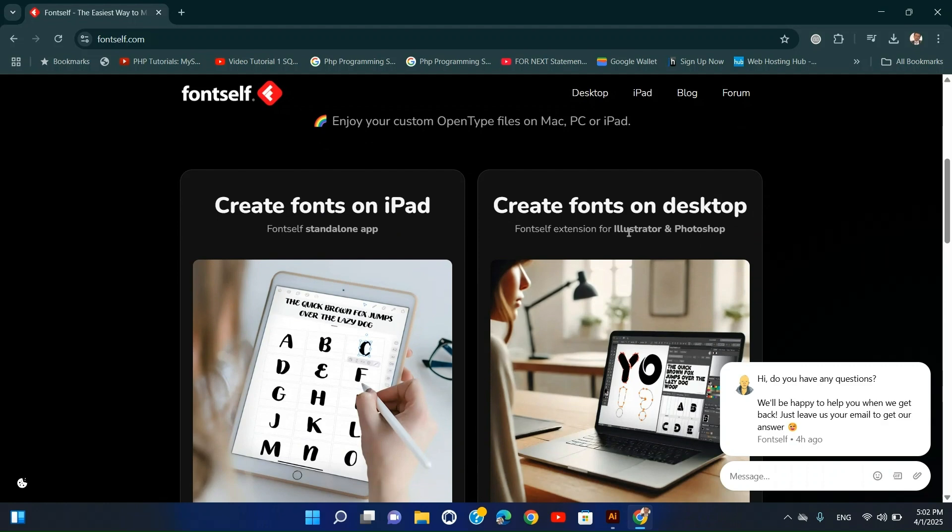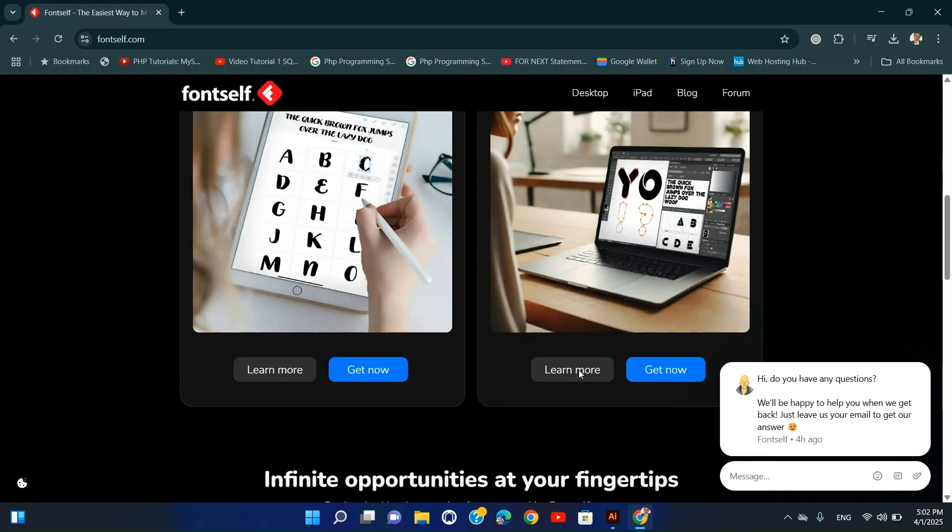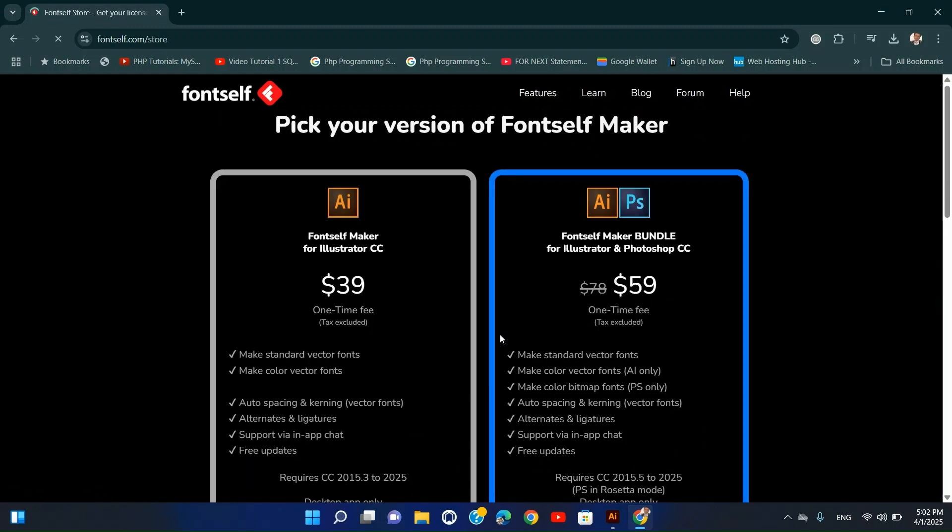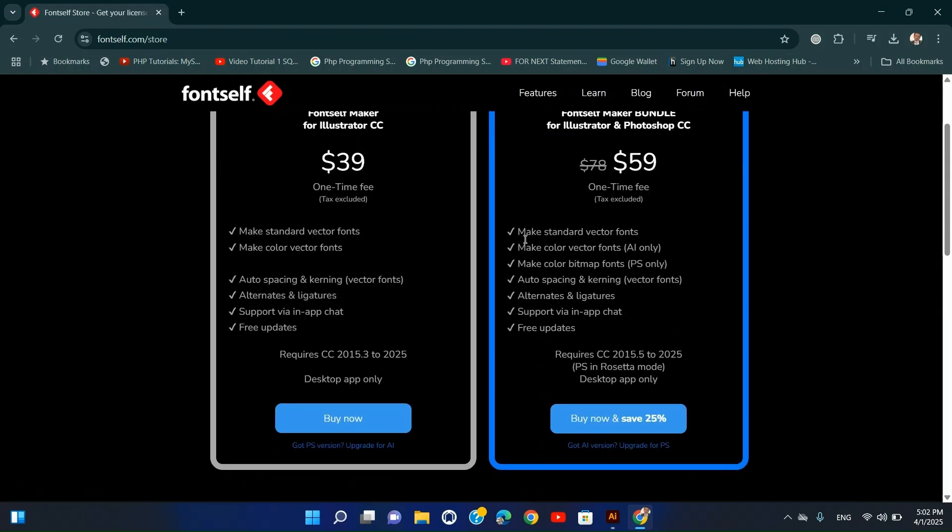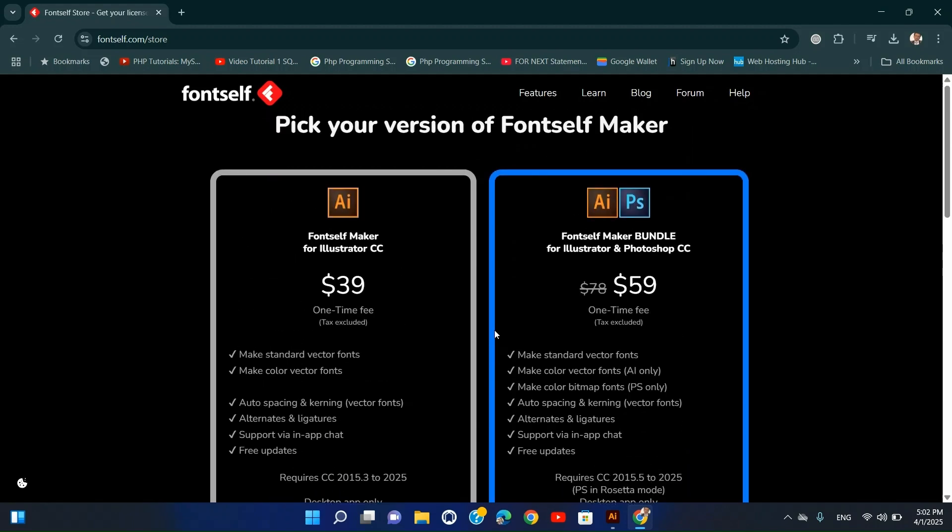Installation Steps: Purchase and download Font Self Maker from Font Self. Open Illustrator and drag the downloaded .zxp file into the Adobe Extension Manager. Restart Illustrator and access it from Window, Extensions.